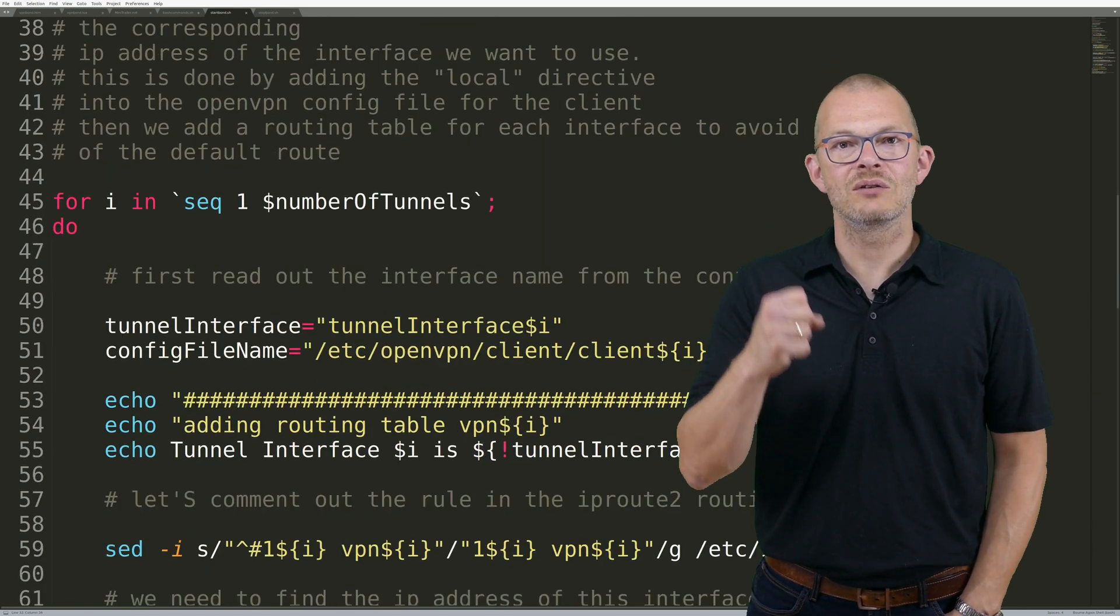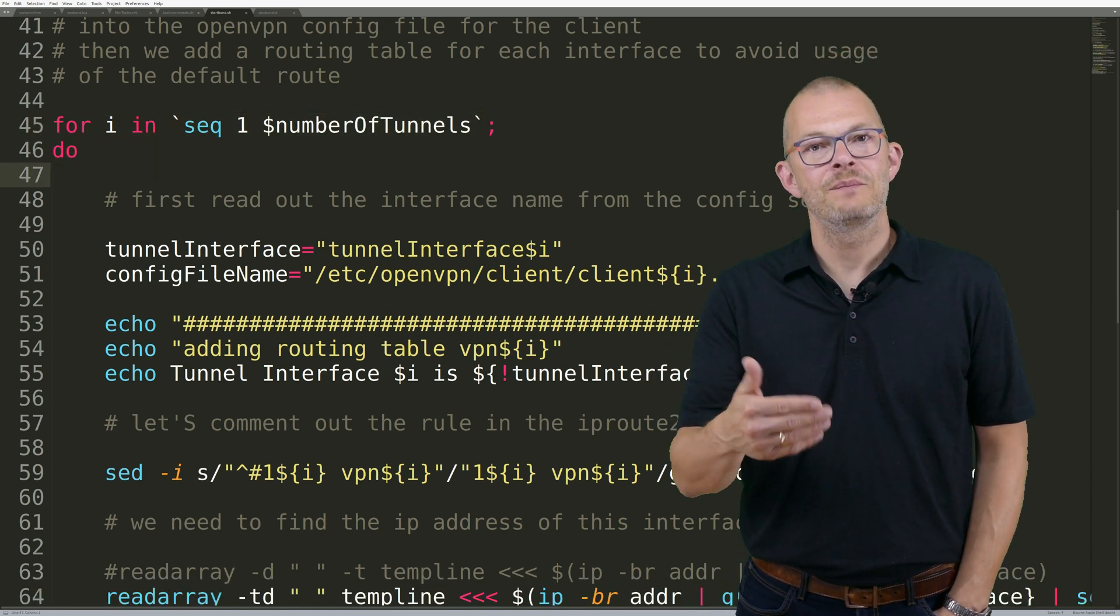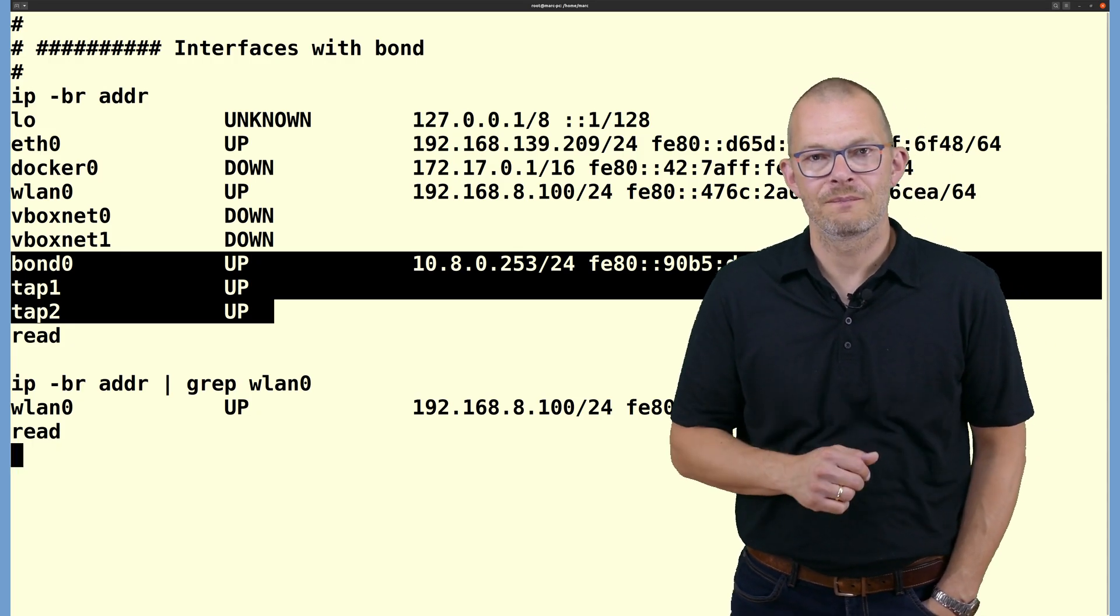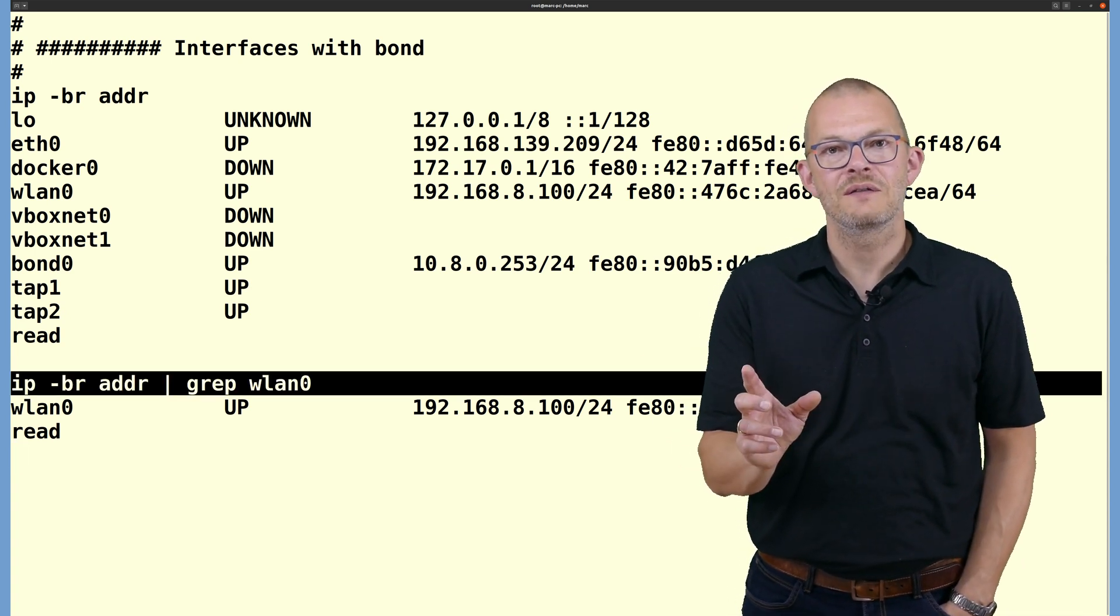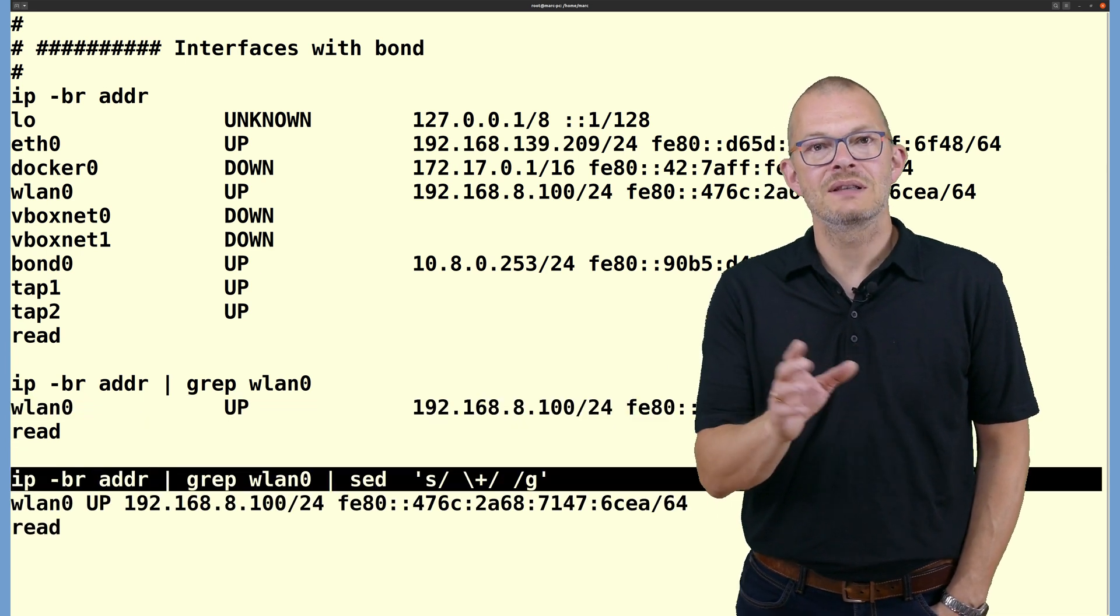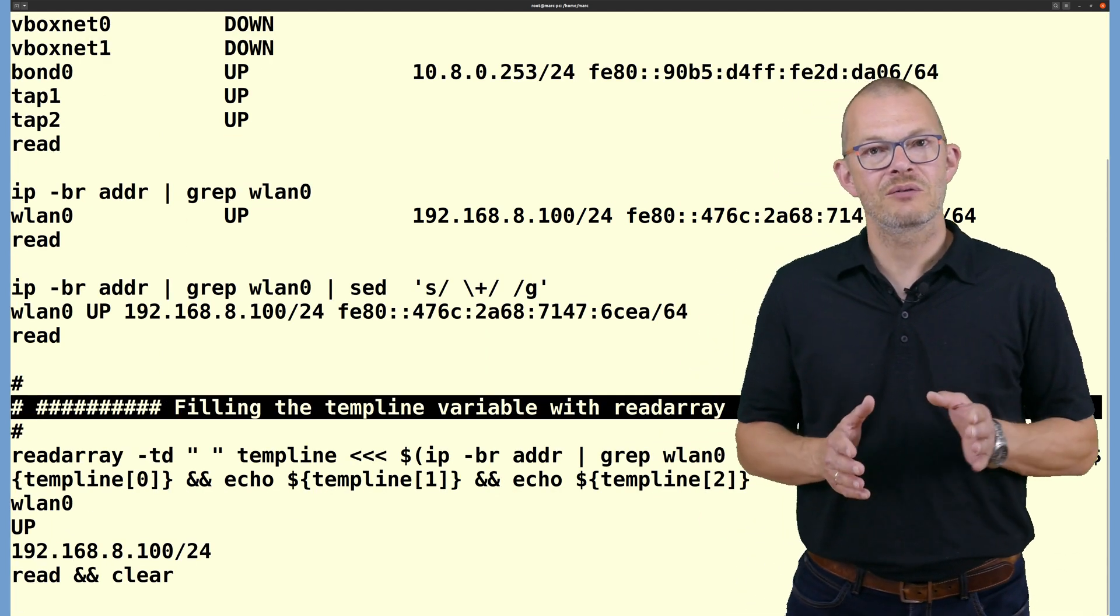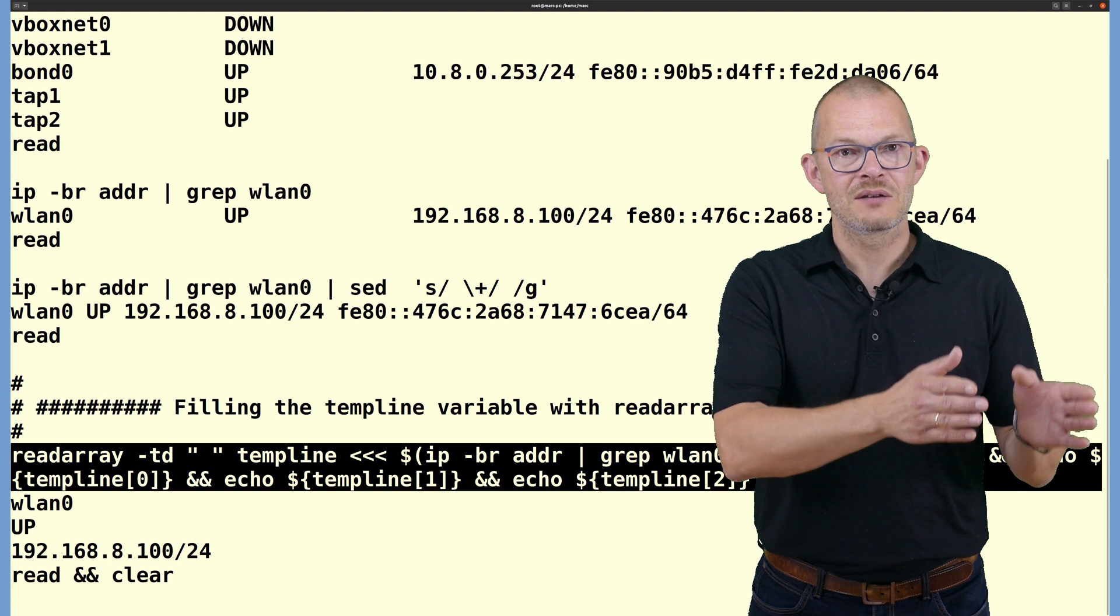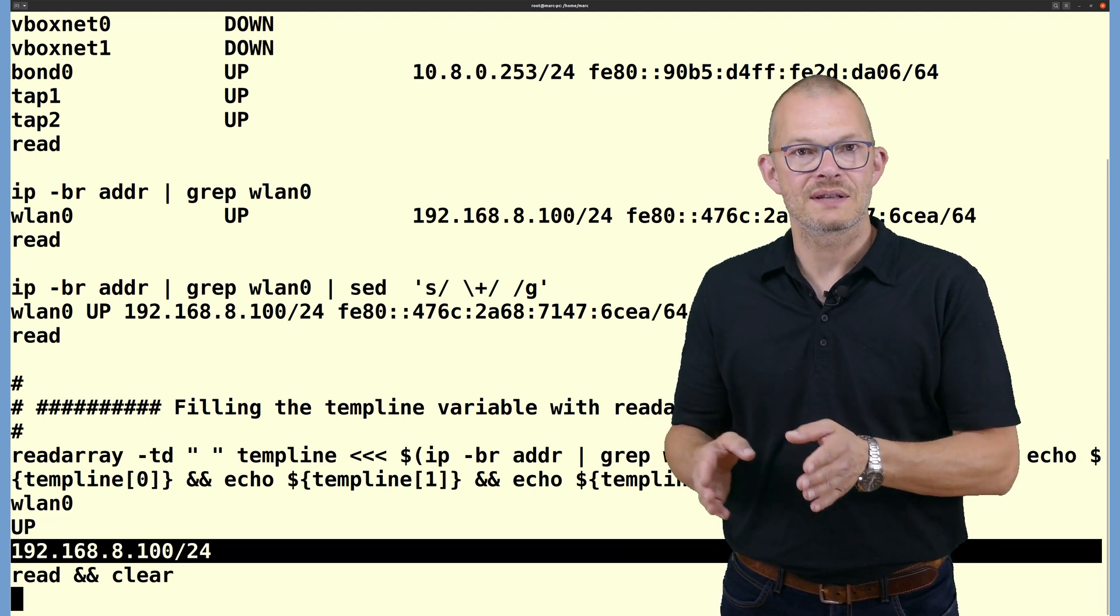Talking about sed, in order to replace text with Linux there are a couple of lines we might want to have a closer look at. In order to read out properties of the interfaces I feed the result of the ip command into an array using the readarray command. Let's have a look at this line where I actually want to find out the IP address of the physical interface, let's say wlan0. I use ip -br addr, I then grep for the interface name in order to only get the line with the interface I am looking for. Then I run sed with this expression in order to replace multiple spaces with just one. That's important for the readarray command that can then fill in the templine variable. Templine index 0 contains the interface name, templine index 1 the state and templine index 2 the IP4 address.